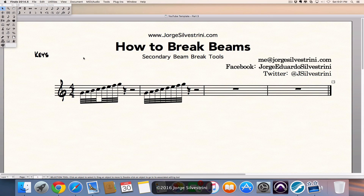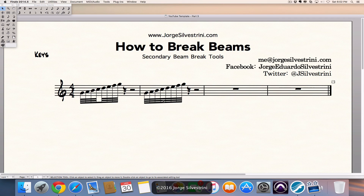And in this episode, we're going to talk about how we can create this — how we can break these two beams here so that we can create this. Let's get to it.